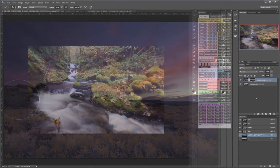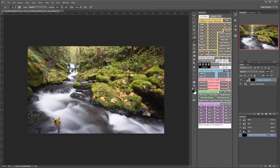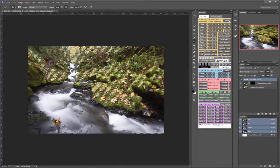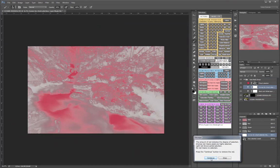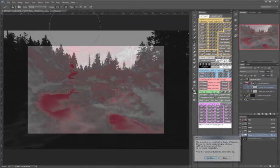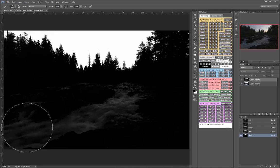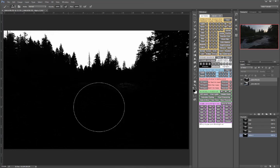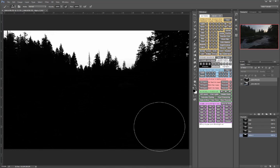By request, I've added chapters on a variety of advanced exposure blending situations including water, forests, trees against the sky, and architectural interiors to name just a few.